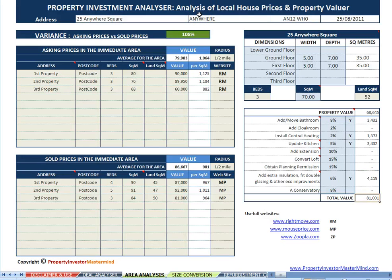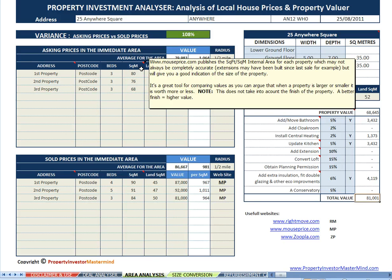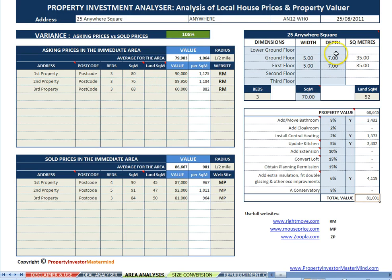Sheet number two, the Area Analysis. List up to 10 asking and sold prices of comparable properties in the immediate area with square meter internal areas. Enter the floor dimensions of your property to quickly calculate the total square meters and personalize the valuation with added features.